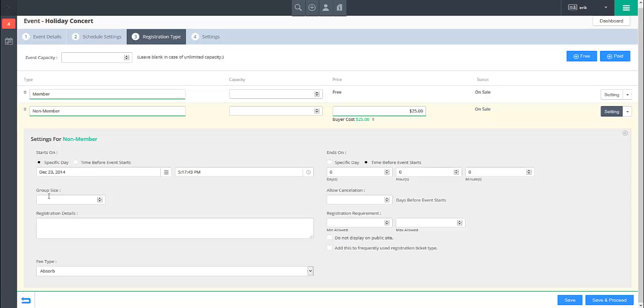Lastly, when you create a ticket type, you have the ability to indicate who will absorb any credit card processing fees with the Fee Type dropdown.